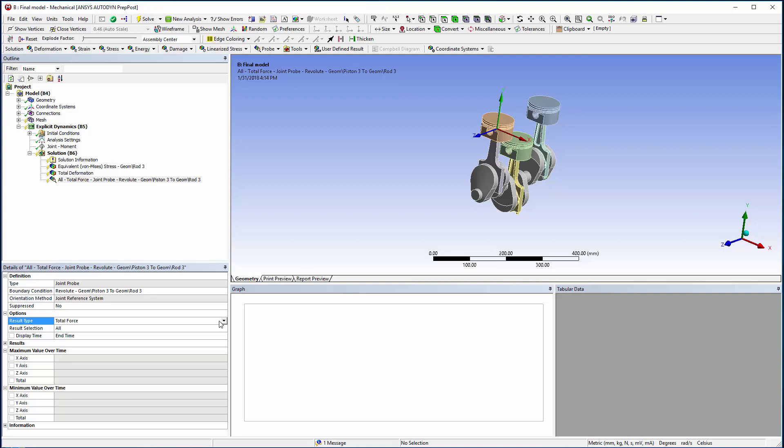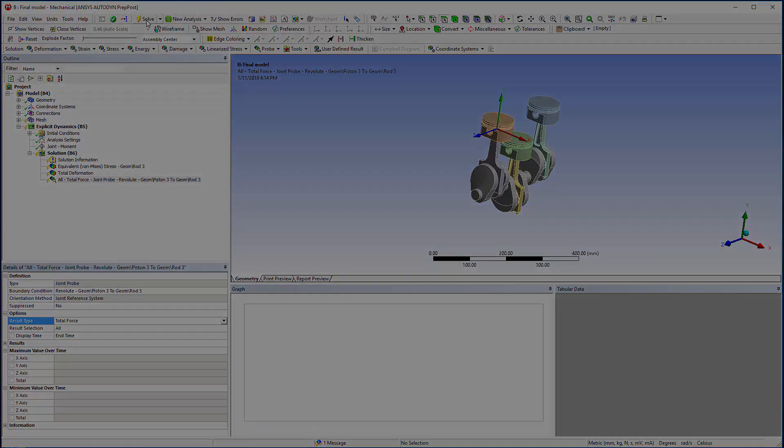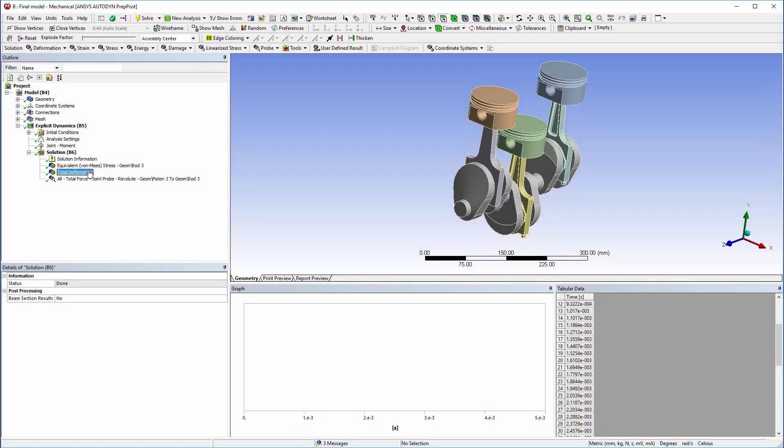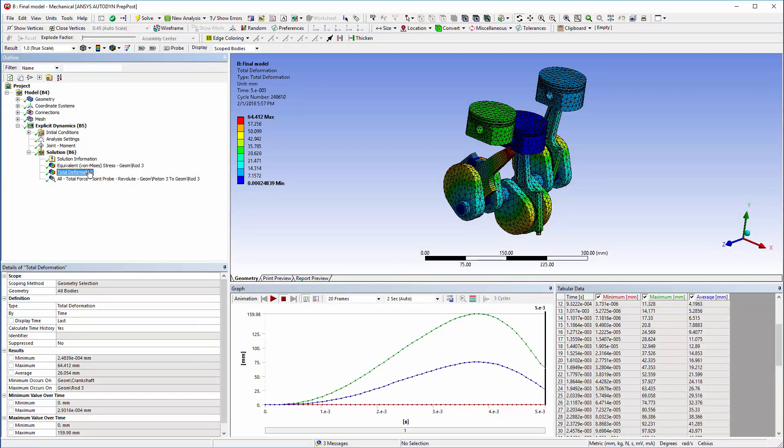Now the model is ready to solve. Now that it has completed, I can look at the deformation as well as equivalent stress levels and animate them.